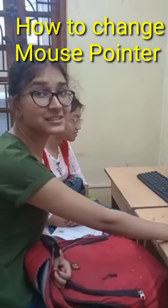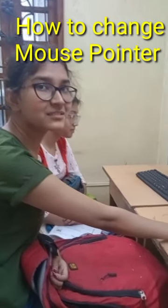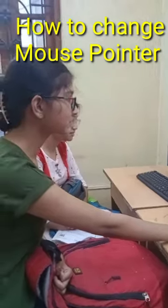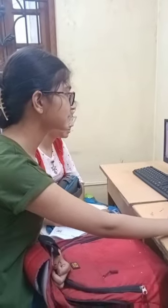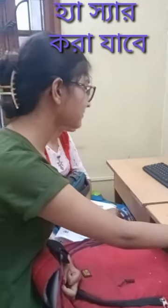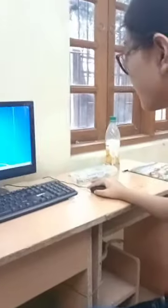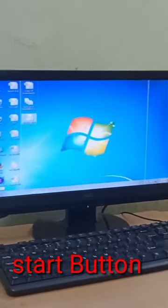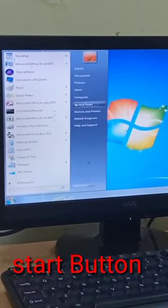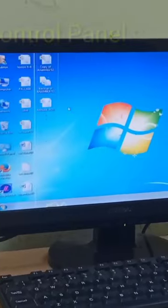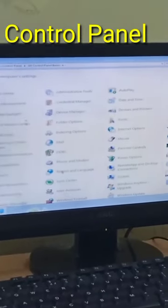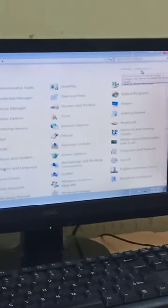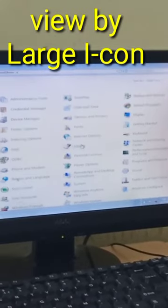However, we need to change the mouse pointer to the arrow. First, click the Start button, click the Control Panel, and once that's done, we can change the mouse.